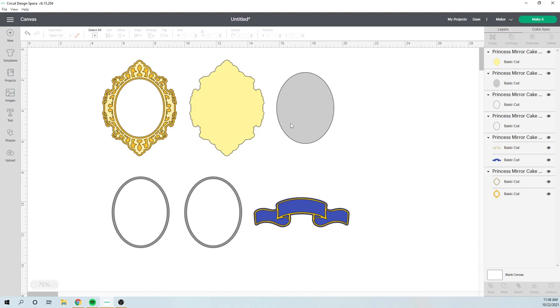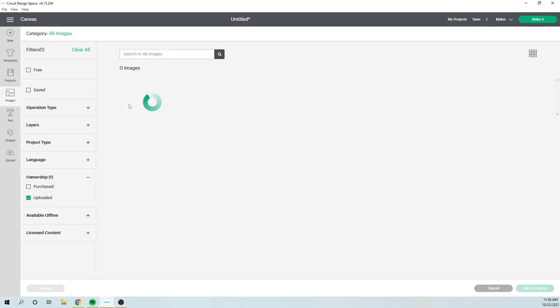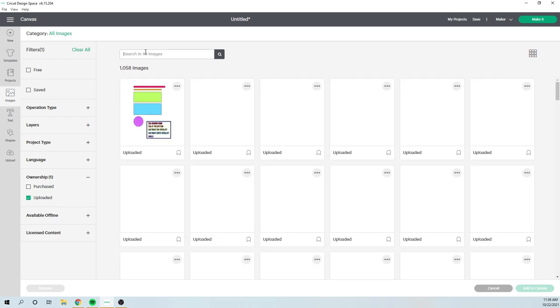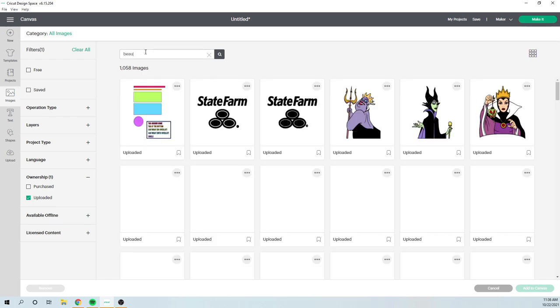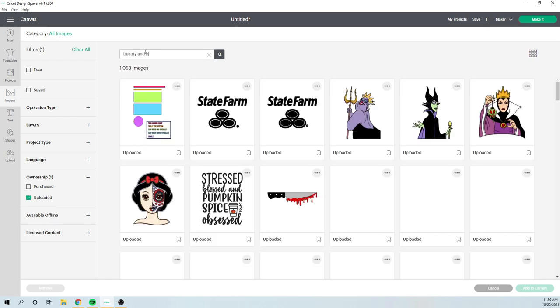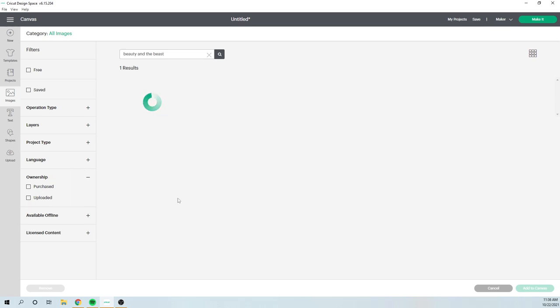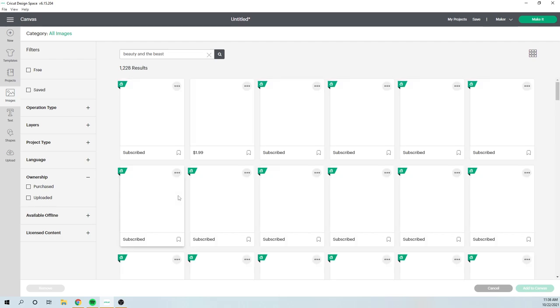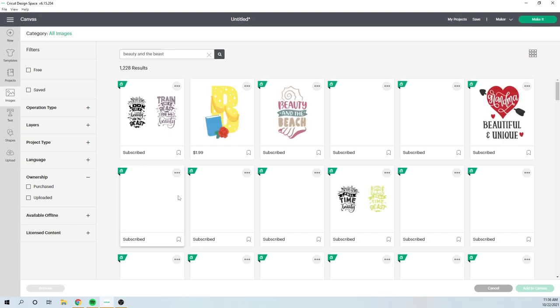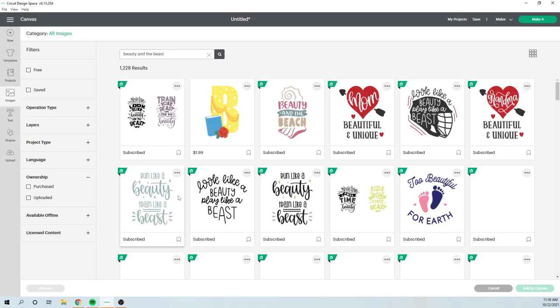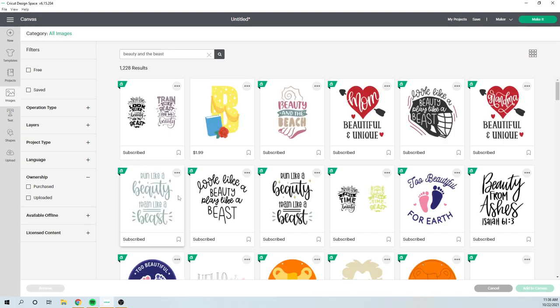Now, if you wanted to do Belle, the way I did Belle was I went to images. You can buy an image from design space so we can look up beauty. If I can spell, there are some images through design space so you can use that. And I just did because it was on the smaller side, I did a print and cut. So I did a print and cut.